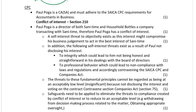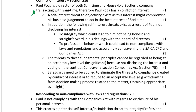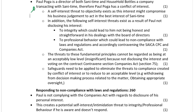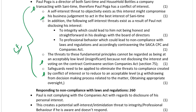In terms of the CPC, we've got a CASA in business, and so we can pick up there's a conflict of interest. The same interest that was not disclosed has brought about a conflict of interest from a CPC perspective. Your threats to the fundamental principles are addressed, the significance and then safeguards, applying that conceptual framework at all times.